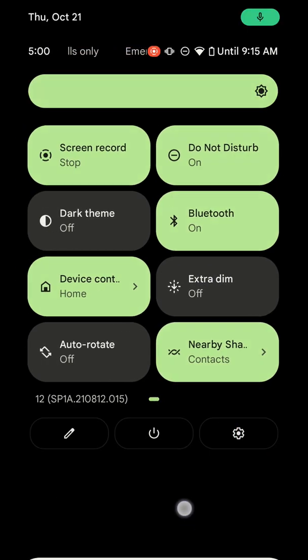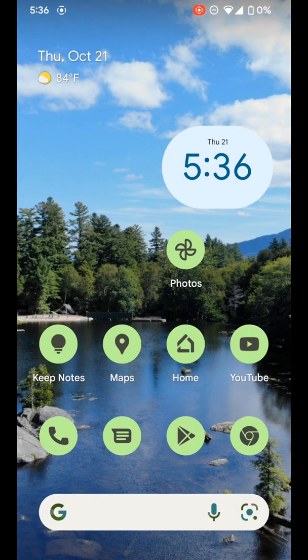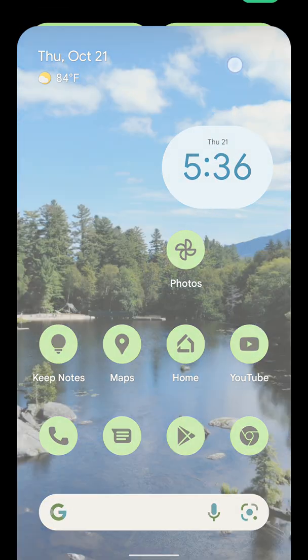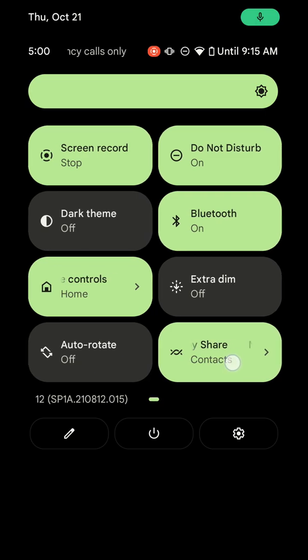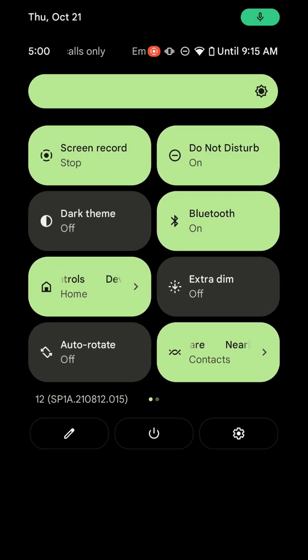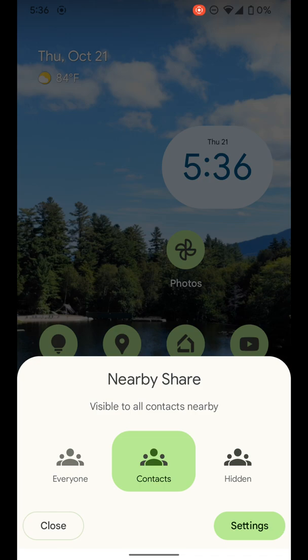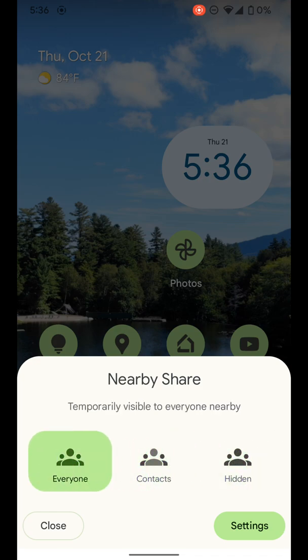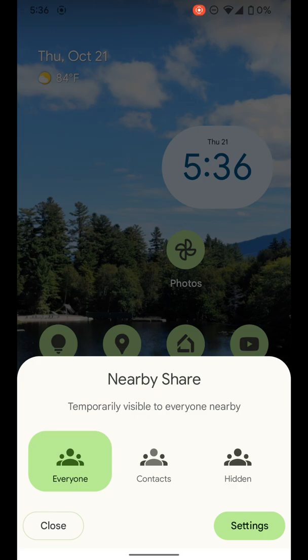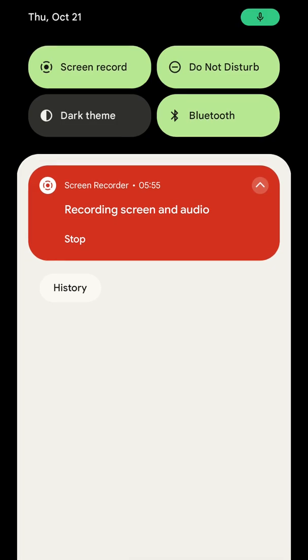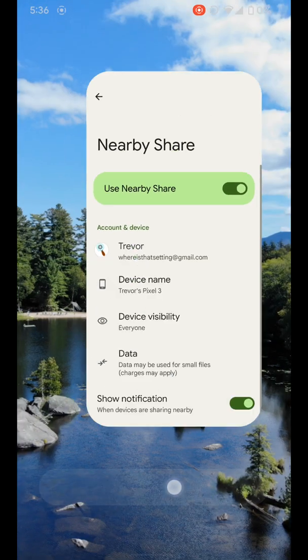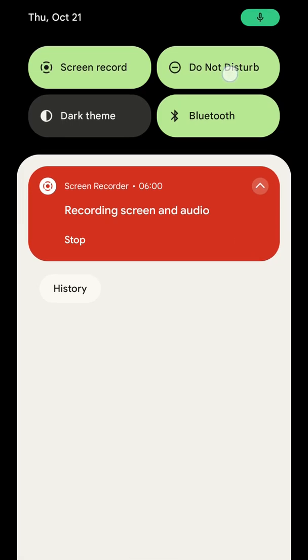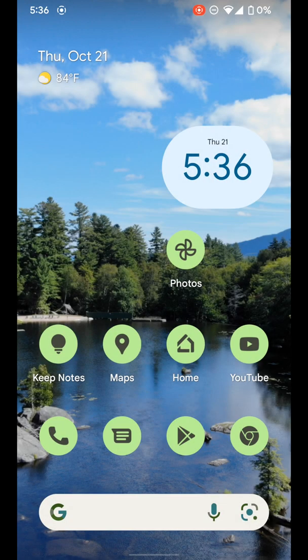And you can see now for all the way at the home screen, and we swipe down all the way, you can see nearby share is here. And we can click on it and it brings up this menu here where we can quickly change our status. So if you want to quickly turn it on for everyone temporarily, you can easily do that from here. So if someone is trying to share you something and they're not a contact, you can just tap it and it'll pop up.